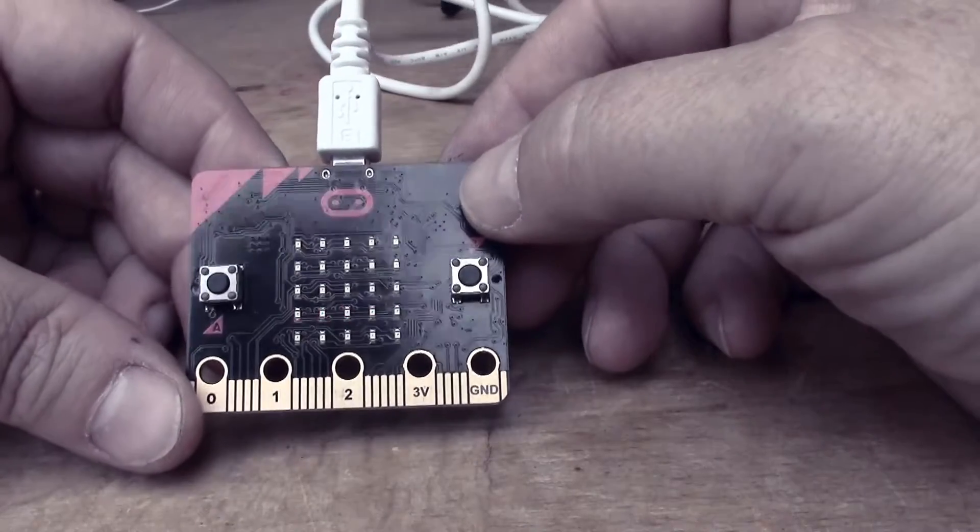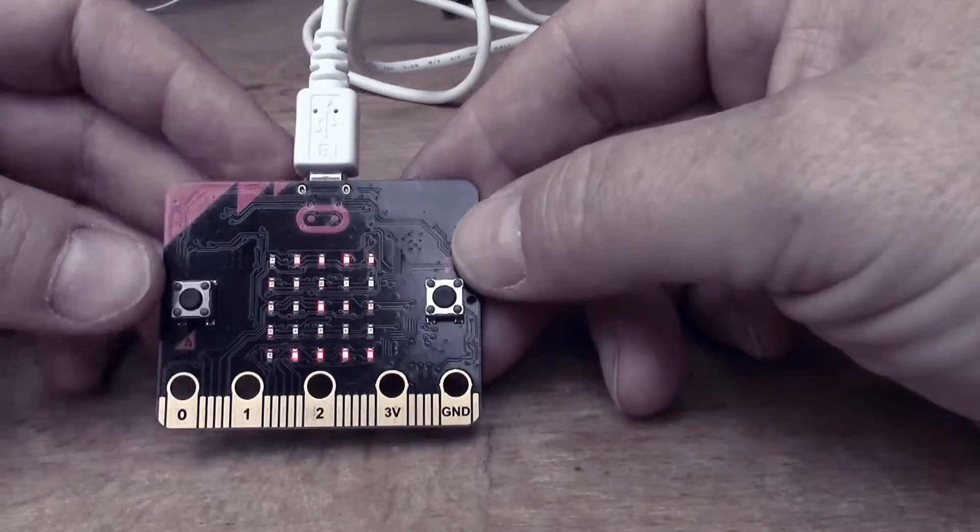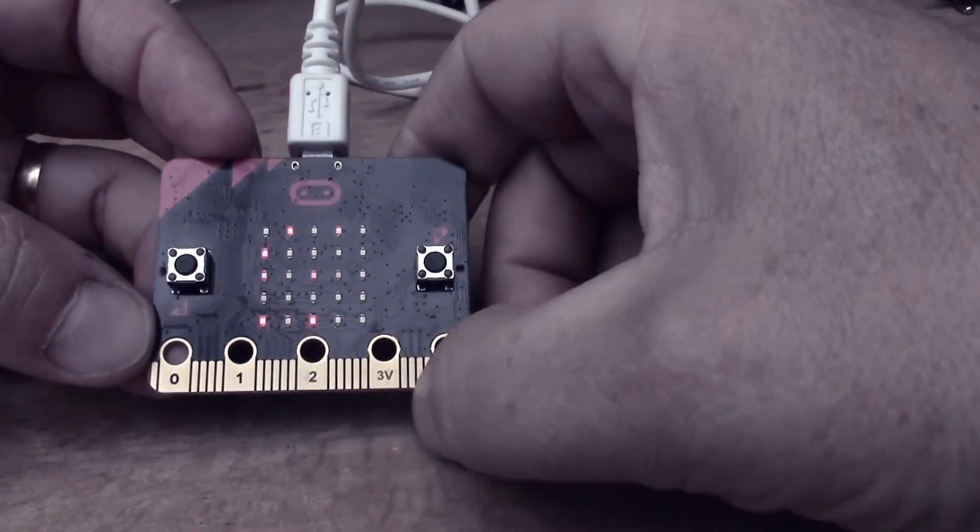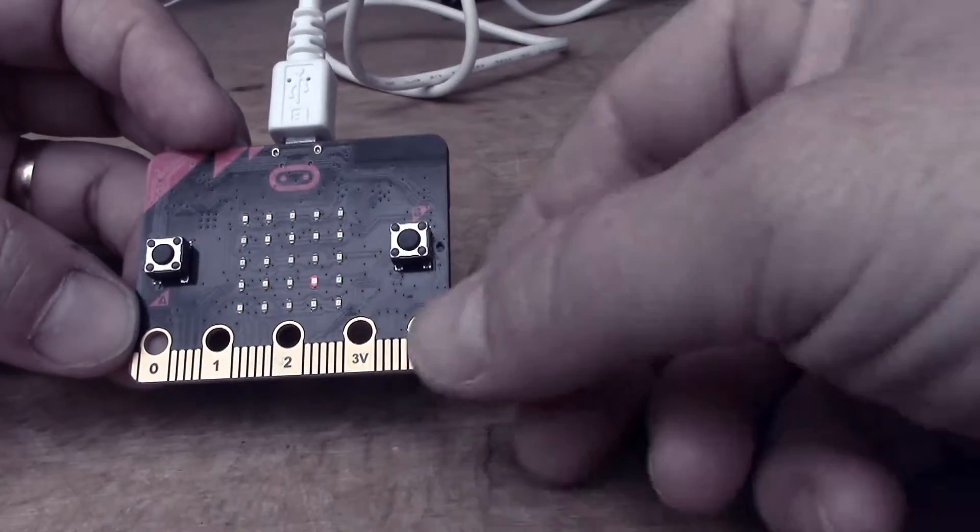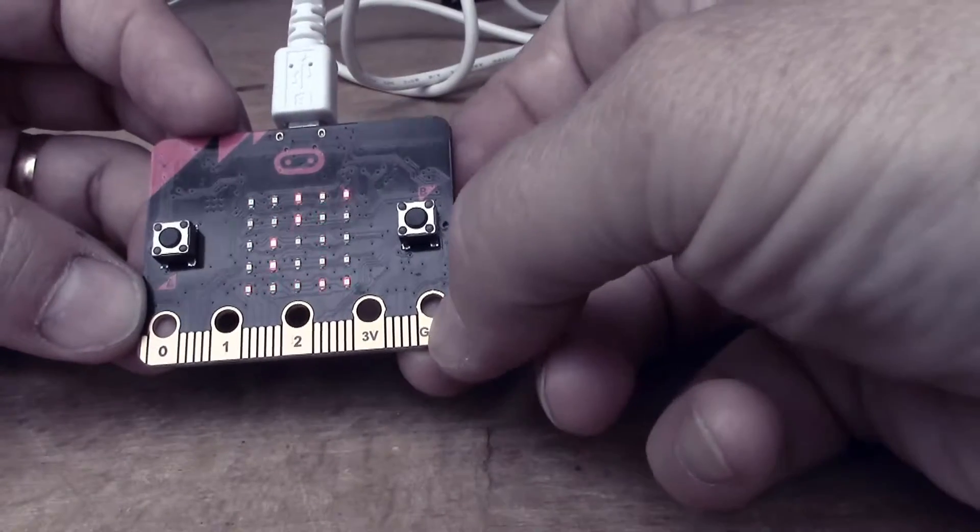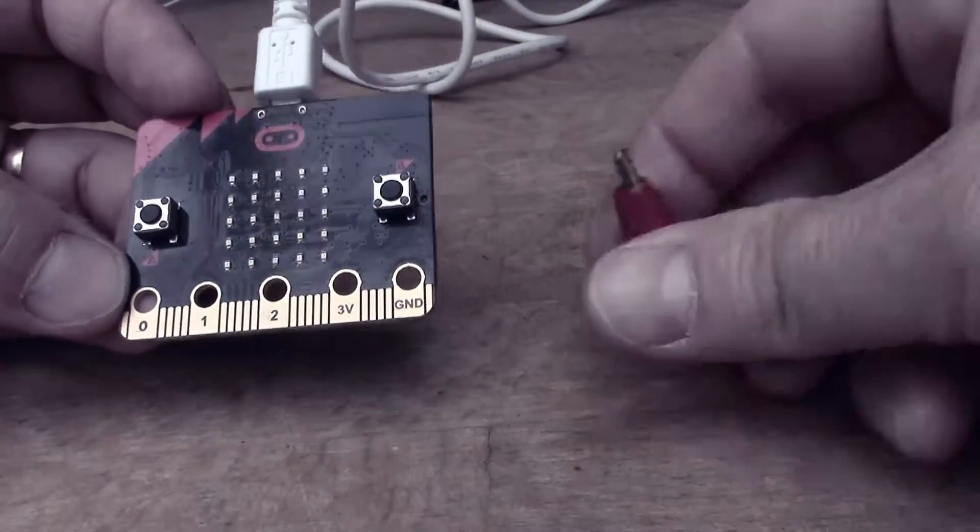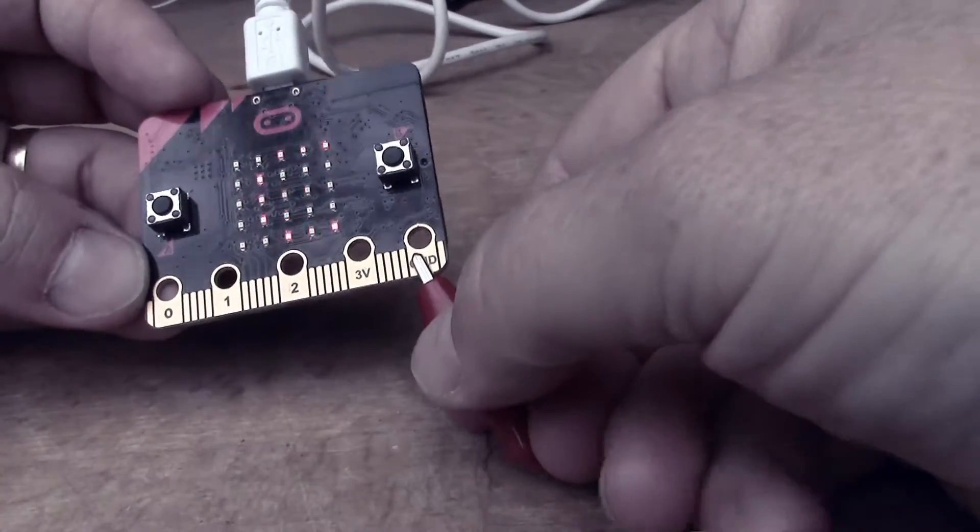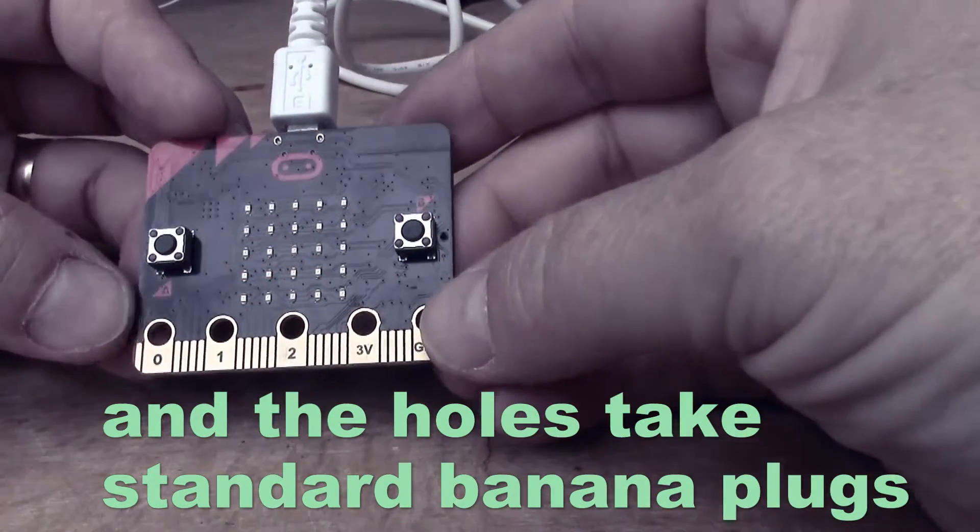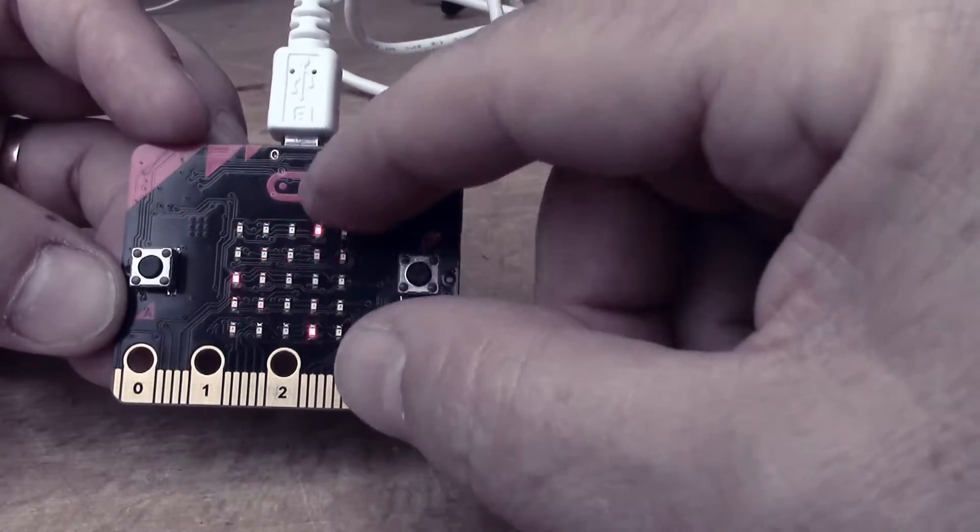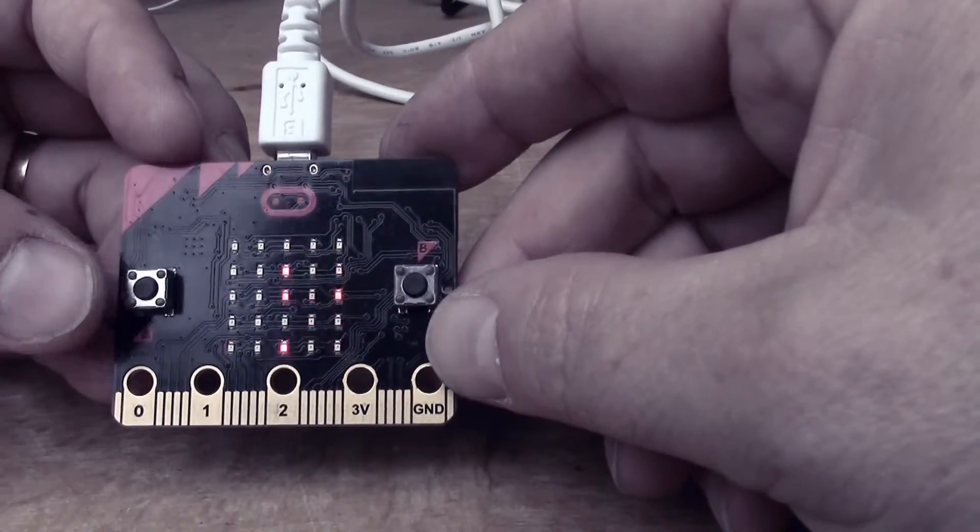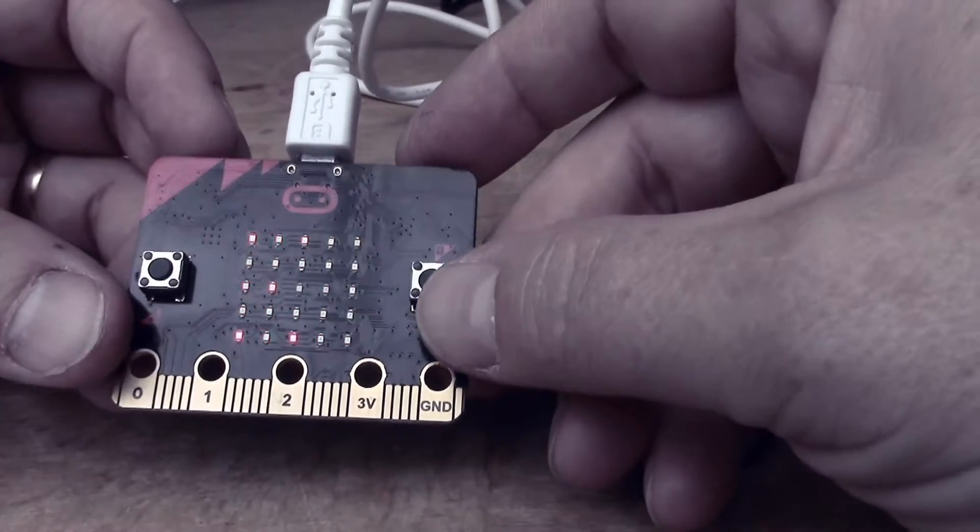You can see what it consists of - it's a single board computer with a connector row at the bottom here which is obviously intended for connecting things. The big wide ones are for clipping crocodile clips on so you can easily connect things if you're messing around and testing something at school. There's the edge connector, there's this display which is a five by five array of LEDs, red LEDs. You've got two buttons which are called A and B on either side.